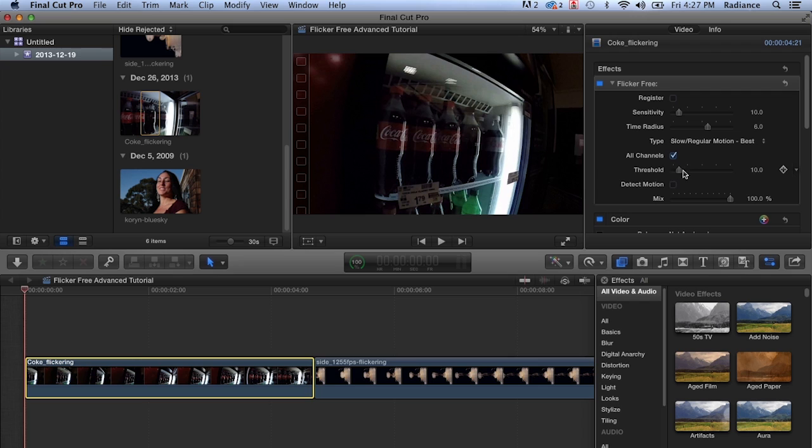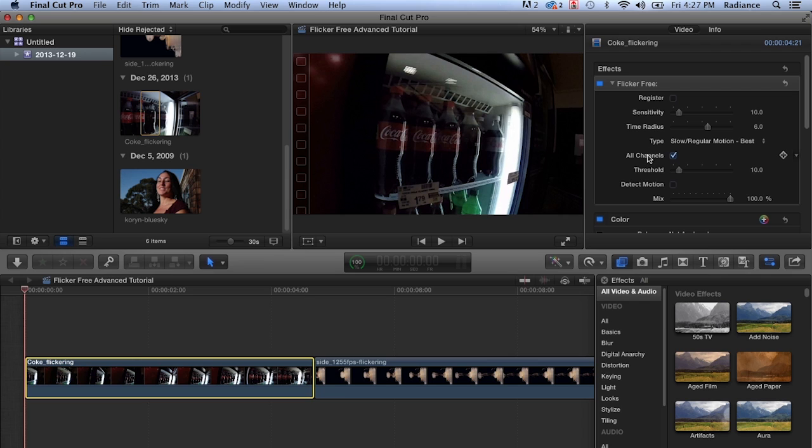Threshold really works well on slow motion stuff. It's not so much a factor with time lapse. And actually, the two problems that we're going to be looking at today are all slow motion. There's not usually a lot of problems with time lapse and Flicker Free. Most of the artifacts that come up come up with the slow motion footage. So that's what we're going to be focusing on today.